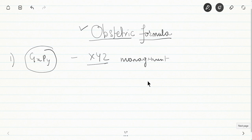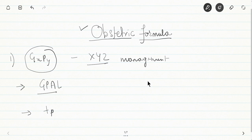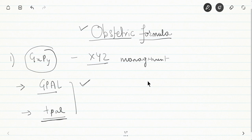There are two ways in which obstetric formulas are presented: one is the simple GPAL system and the other is TPAL. These two are slightly different. GPAL is simpler to understand and easier to decipher. TPAL is a little more difficult, but once you understand the basics behind these, you will easily understand what a particular obstetric formula means and answering such questions will be much easier.